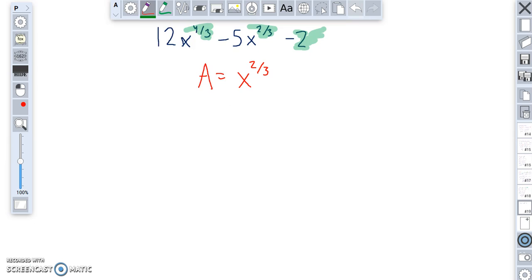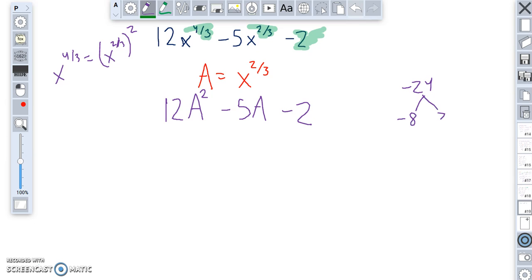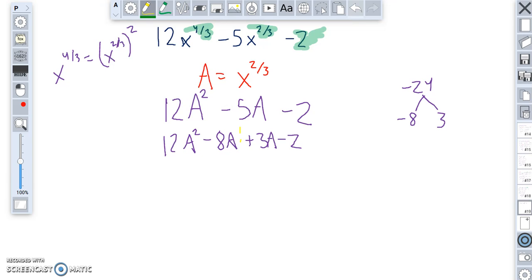With the substitution a = x to the two thirds, 12x to the four thirds is the same as 12 times (x to the two thirds) squared, which is 12a squared. So the expression becomes 12a squared minus 5a minus 2. To factor this by grouping: 12 times negative 2 is negative 24; I need two numbers that multiply to negative 24 and add to negative 5, which are negative 8 and 3. So I rewrite it as 12a squared minus 8a plus 3a minus 2, then ungroup.